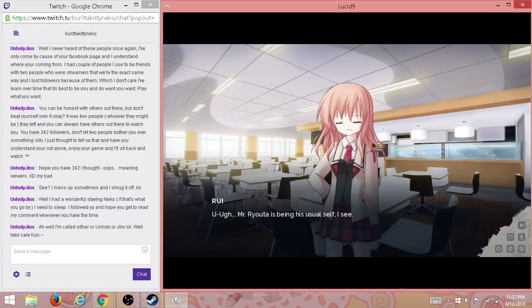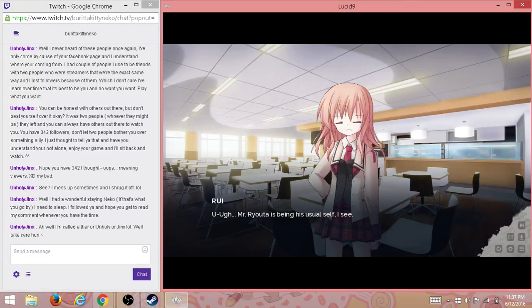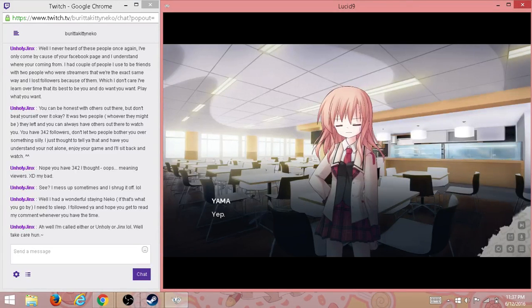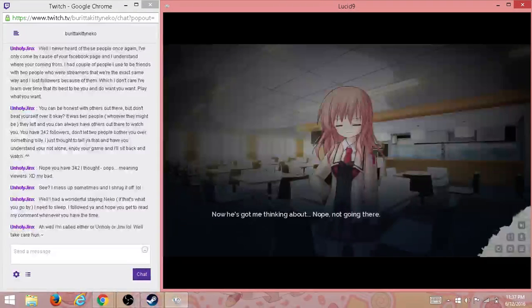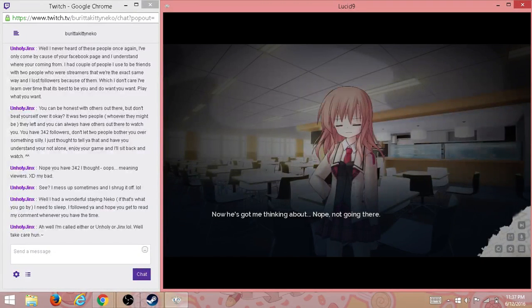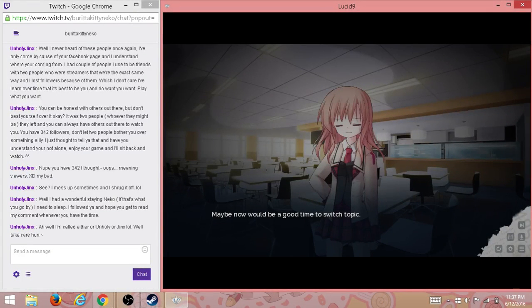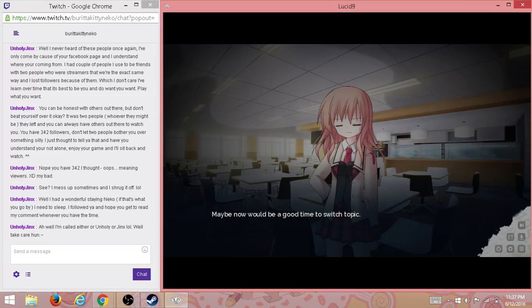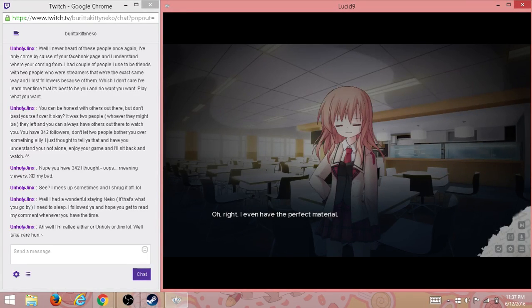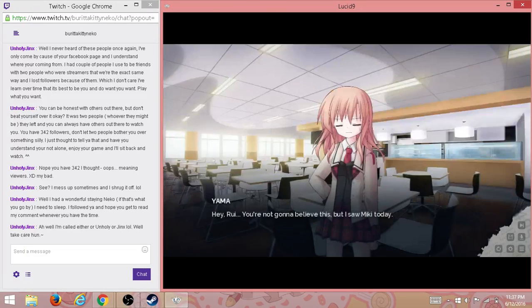This Ryota is losing his usual self, I see. Yep. Now he's got me thinking about—nope, not going there. Nope. Maybe now would be a good time to switch topics.